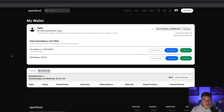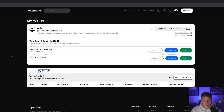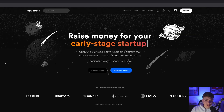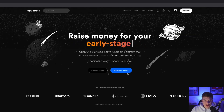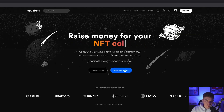You now know how to use OpenFund as an investor. Let's take a look at how to use OpenFund as a project founder. We'll navigate back to the homepage and hit 'Start Your Project'.